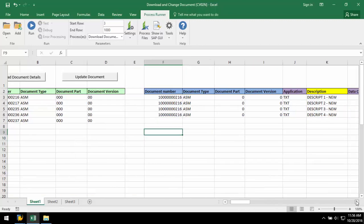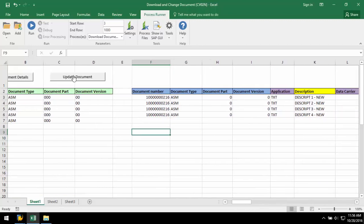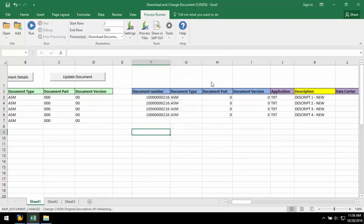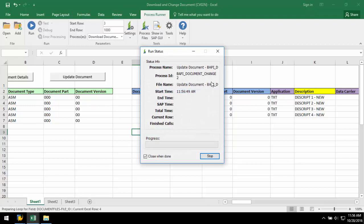Now, I just push the Update Document button, and the second BAPI executes. Again, this BAPI is like running a CV02N transaction automation script.